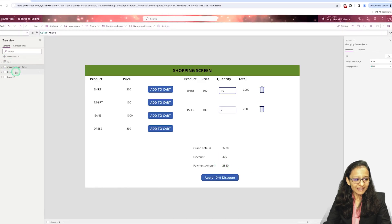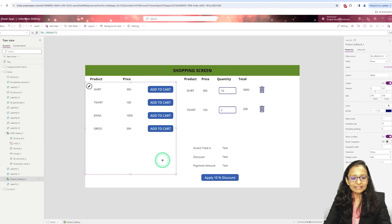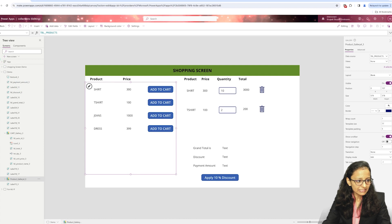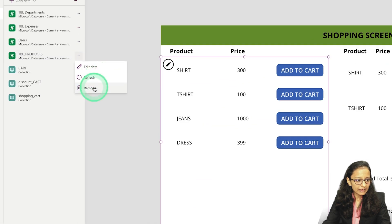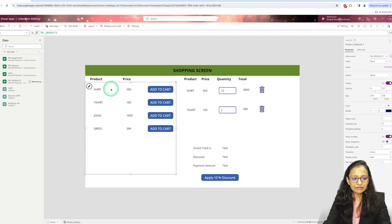Let's implement this practically. I have already designed a second screen as a demo. This is the gallery control I have taken. The data in this gallery is coming from the product table, which I have already created in Dataverse. Let me show you — this is the product table and you can see this data coming into the gallery.